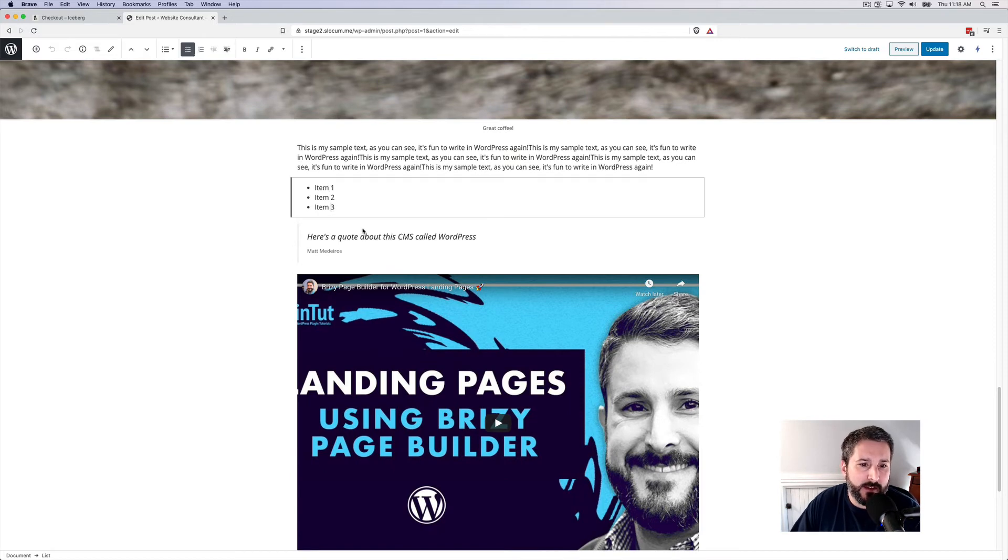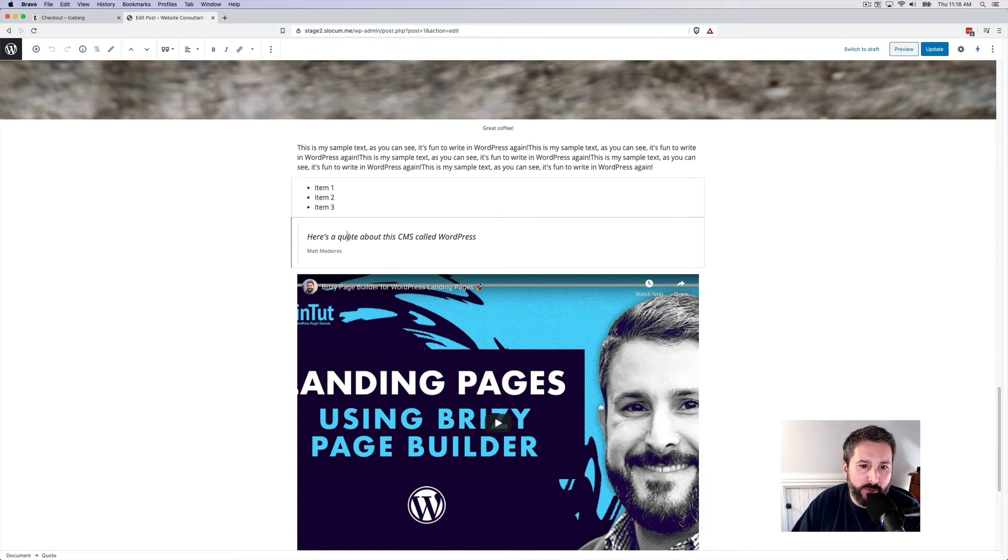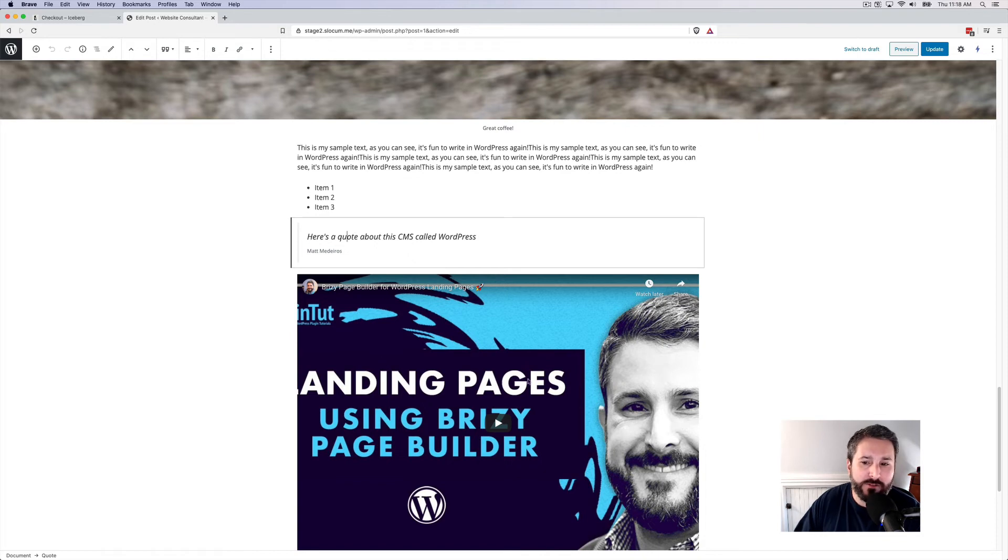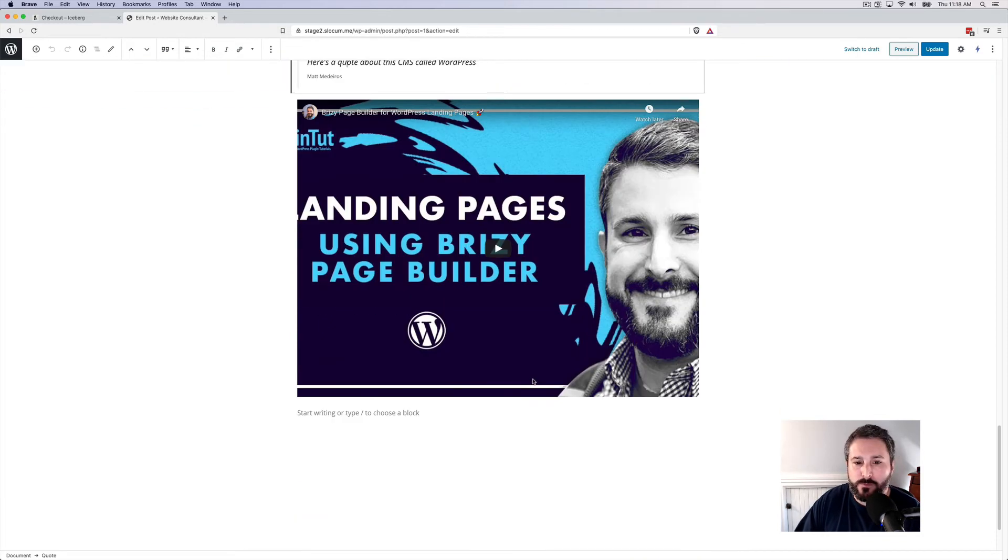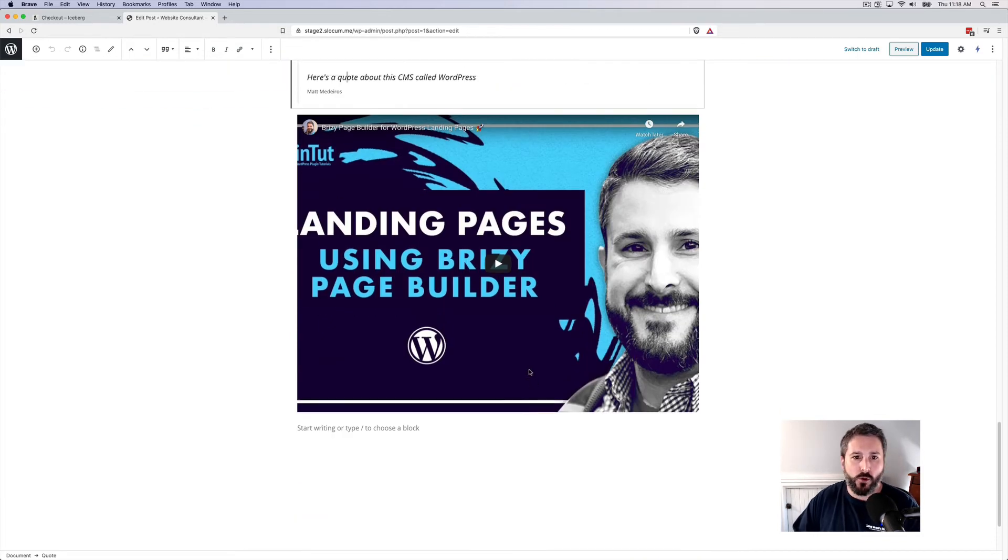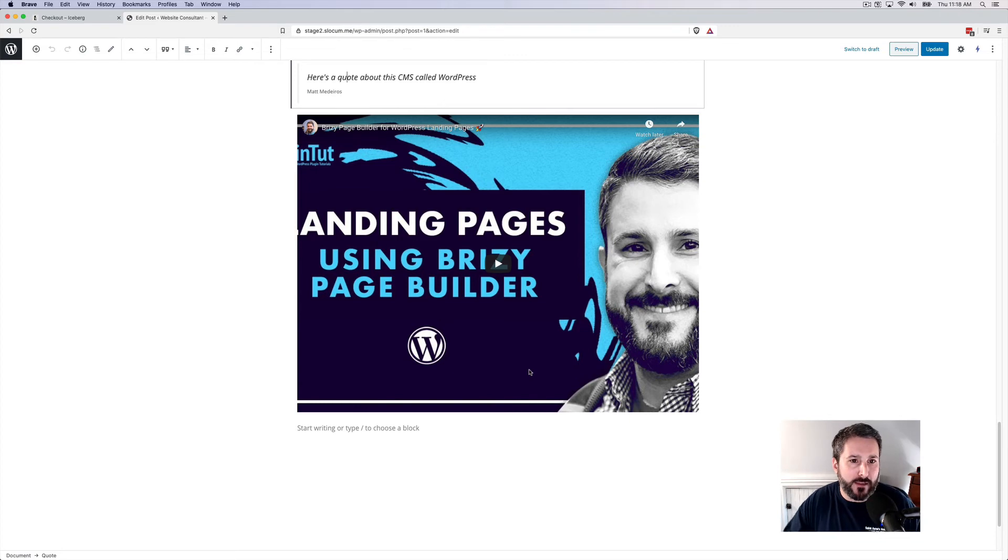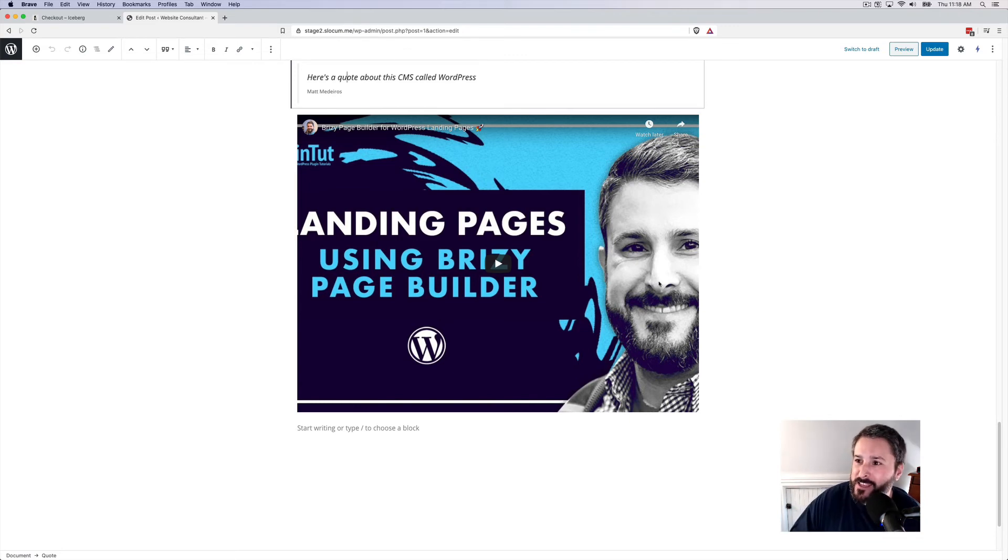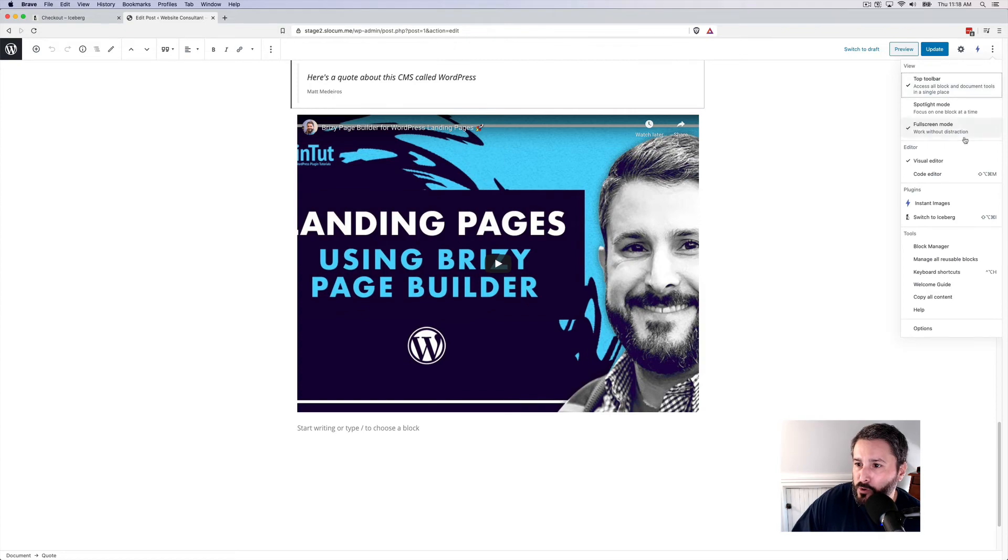This is an itemized list. This is a Gutenberg block. Here's a pull quote, and here's an embedded YouTube video. So when you're writing, maybe these things can become distracting. Maybe they're too formatted. They're too visual. It's just in the way and getting a little annoying.